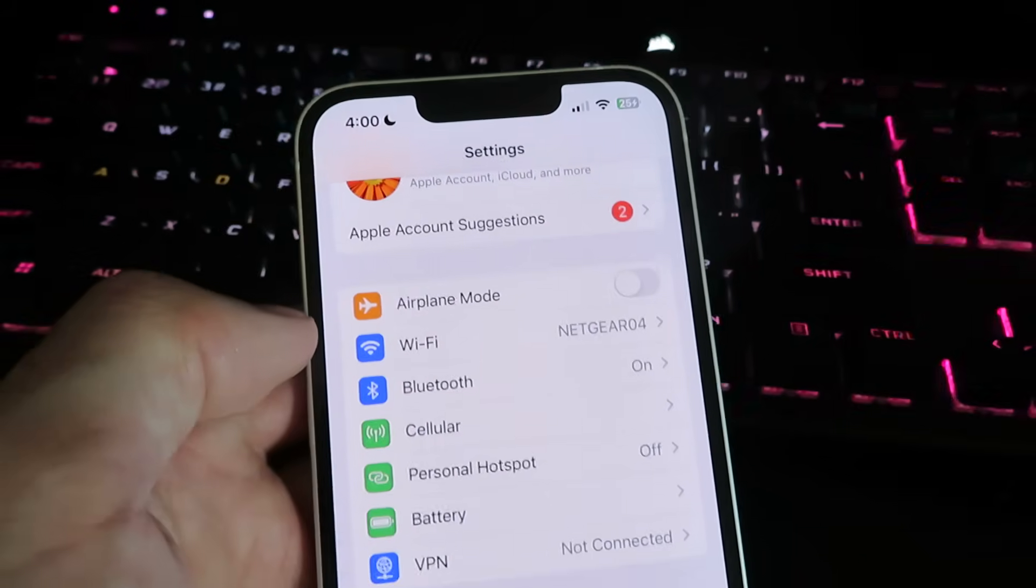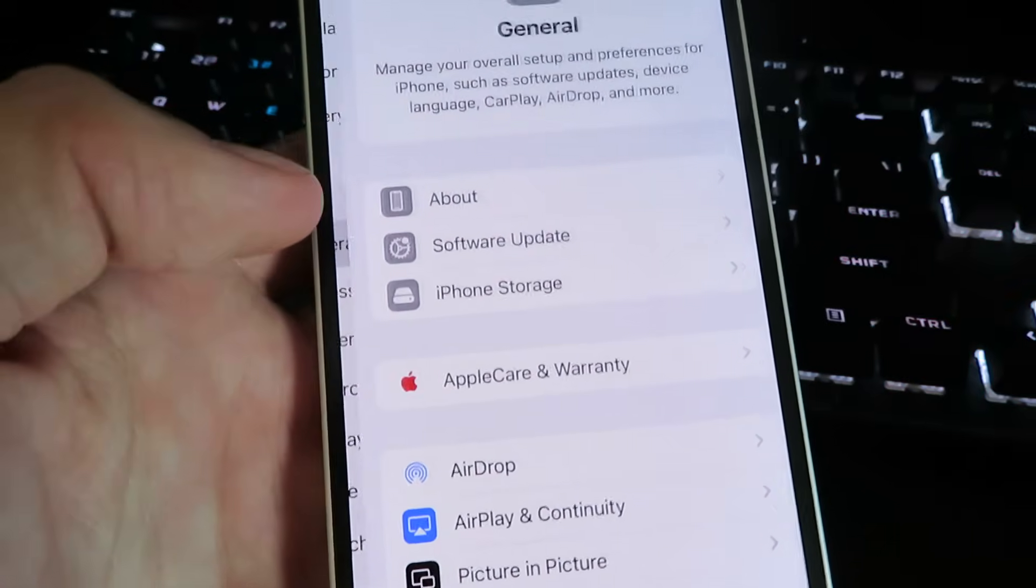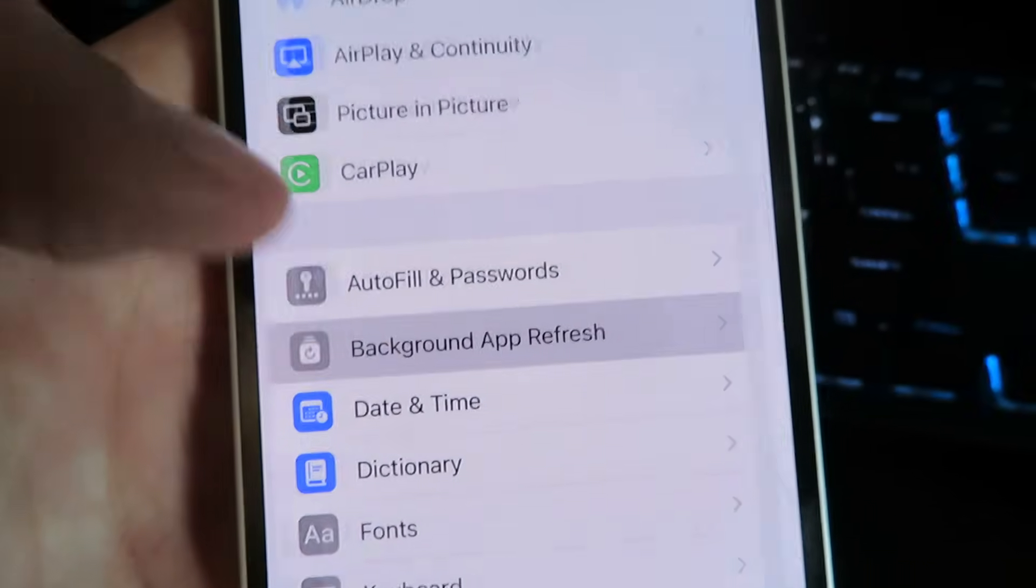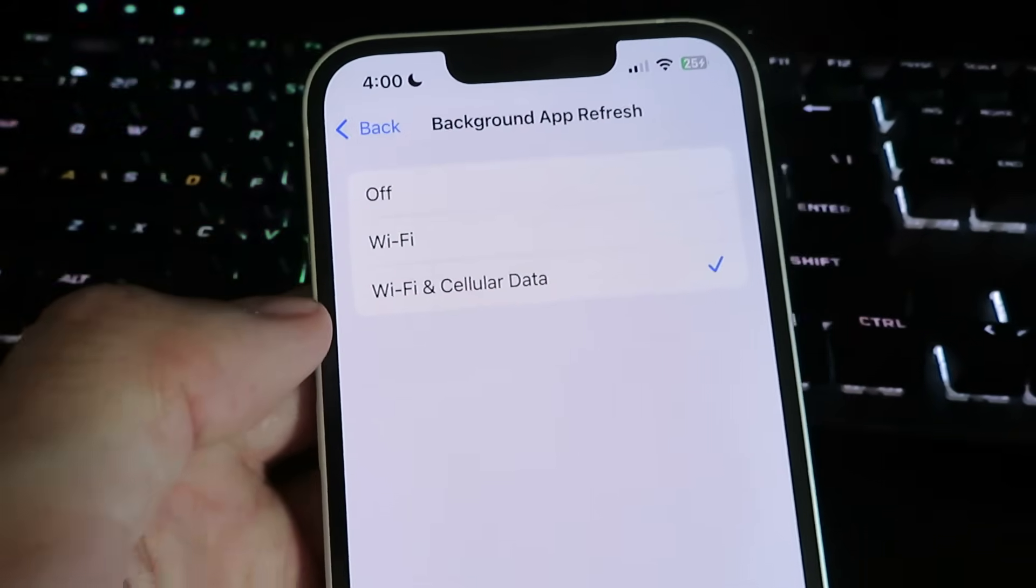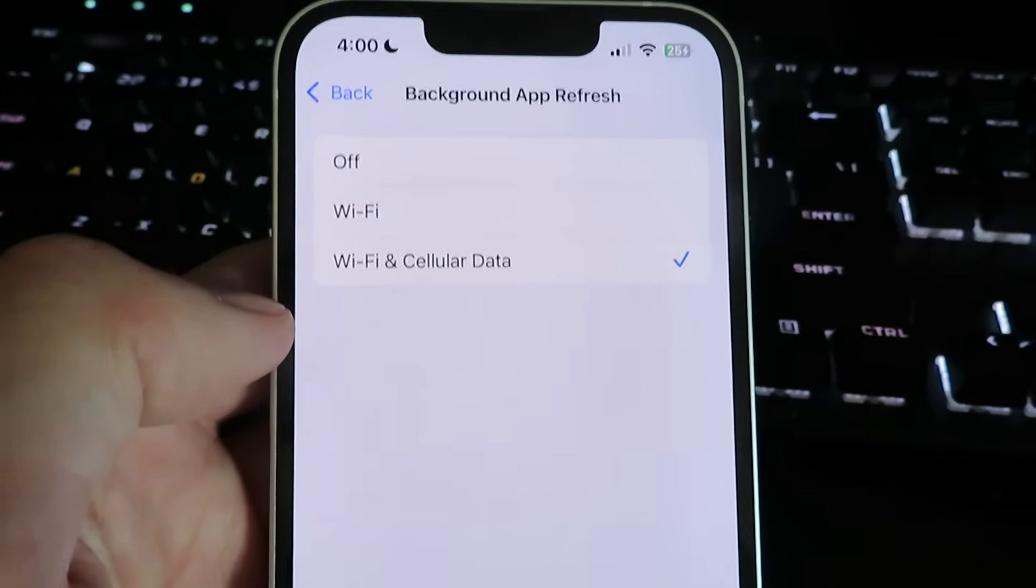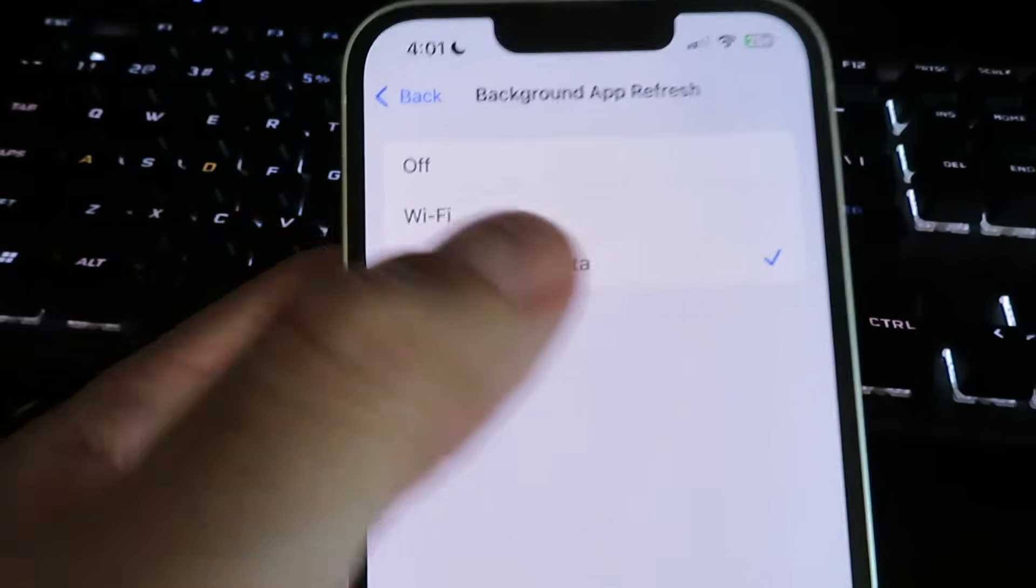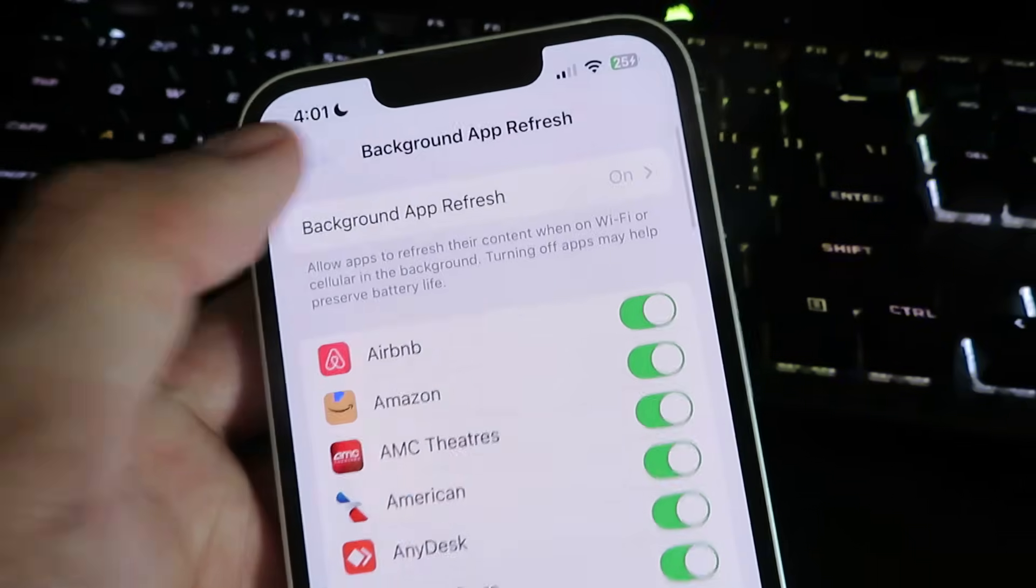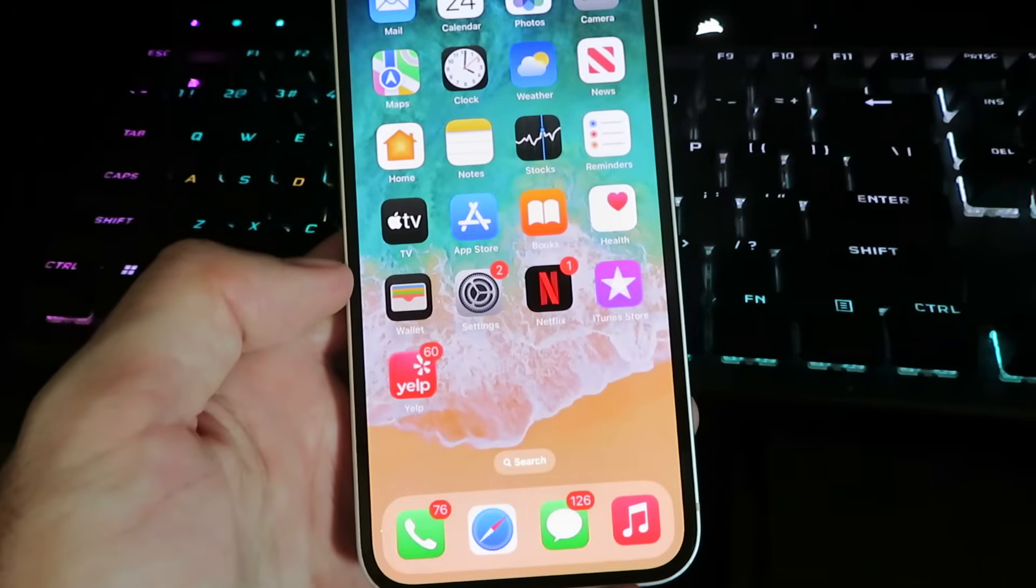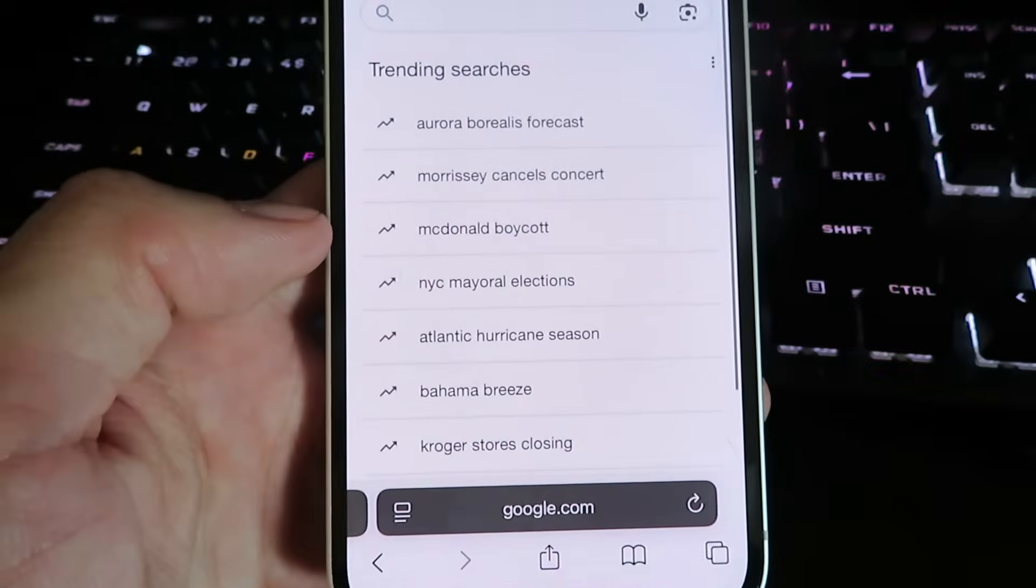Once you have that complete, we will go under general, click on background app refresh, and make sure it's set to either Wi-Fi or Wi-Fi and cellular data. Now by default, it should be set to Wi-Fi and cellular data. But if you have changed this, you will need to change it back. Now once you have that complete, we will go back to our home screen and open up our internet browser.